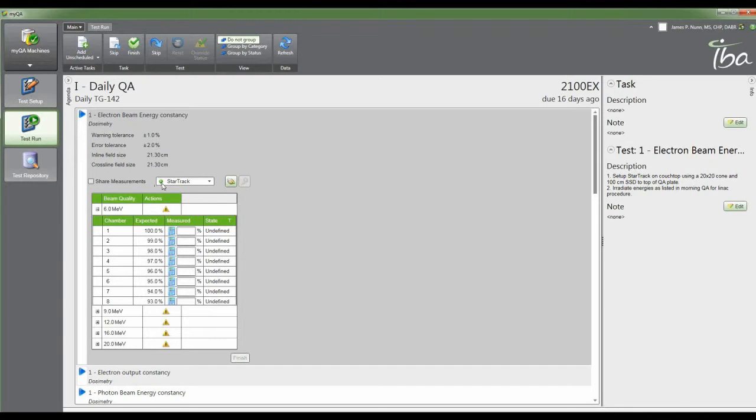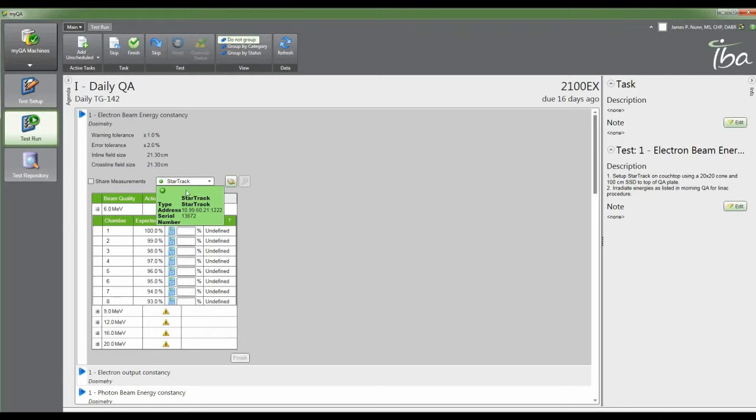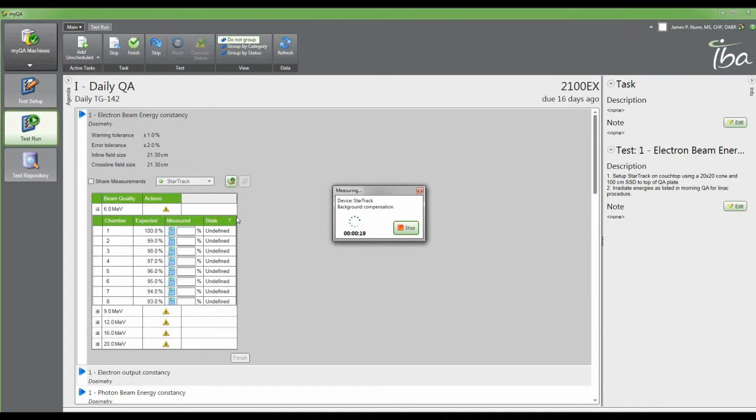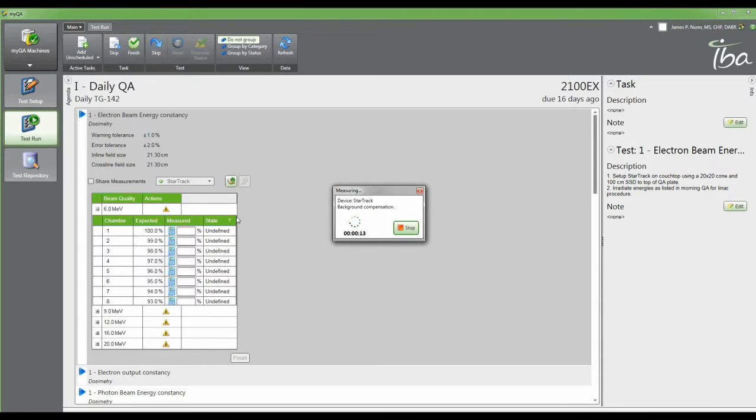When your detector is attached to the software, you can see the little green light pops up to tell you that there is a Star Track connected. You can click that box to determine which one it is if you have more than one matrix. Similar buttons to what you're used to seeing in OmniPro IMRT QA - you can do your background correction, do a 20-second background compensation. Unfortunately I do not have this under the beam right now so I can't collect any data.